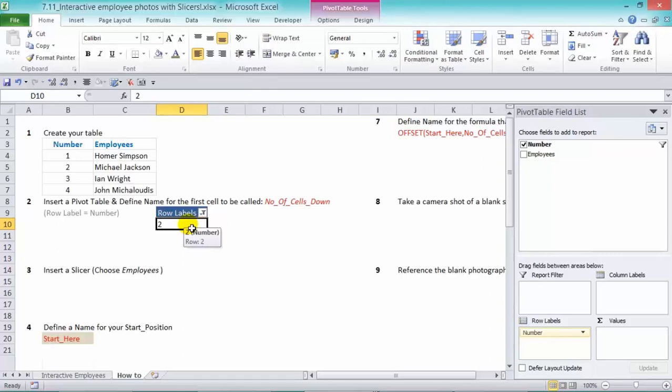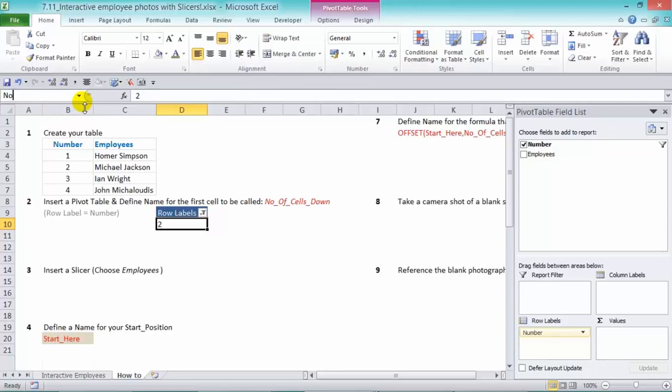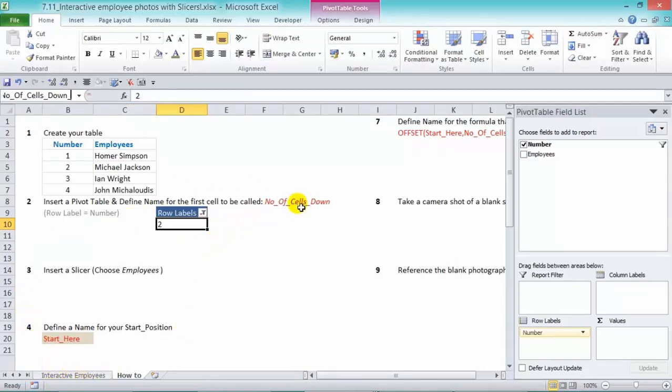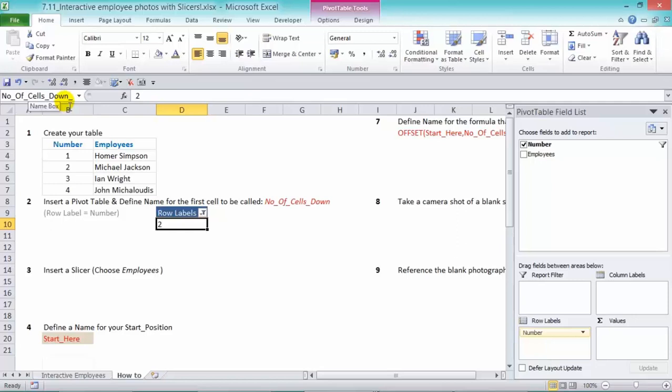So to name the range, we're going to name it number of cells down. All we need to do is go in our name box in there and name it number of cells down. And we'll put an underscore as well, because in our previous example, in the interactive employees, we used this name range. So just to distinguish that, we'll put another underscore and press enter. So now we have that named.